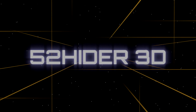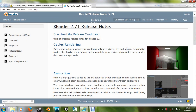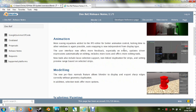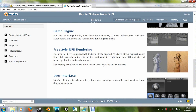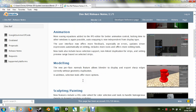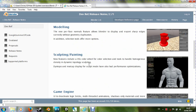Hey guys, this is Christy from 52HIDA3D with the new release notes for the Blender 2.71 update. So let's just have a quick run through of what we've got. We've got baking support for cycles, fire and smoke support for cycles, and canonical animation tools. There are a few UI improvements and a couple of little modelling tweaks, but there's not all that much new in this update.